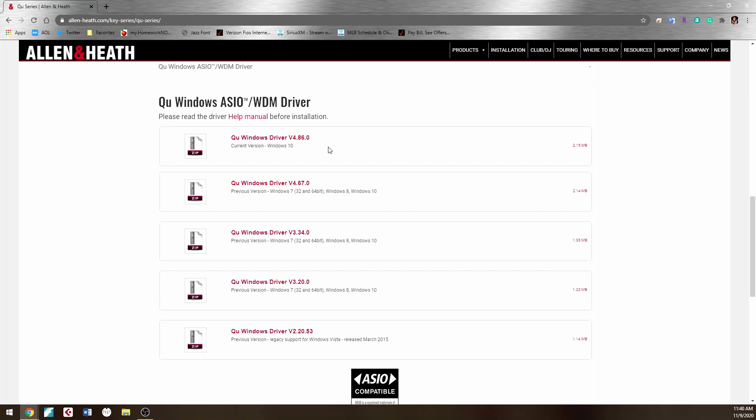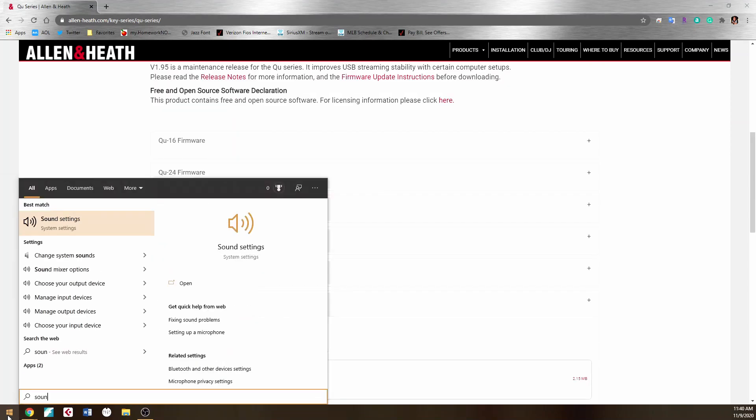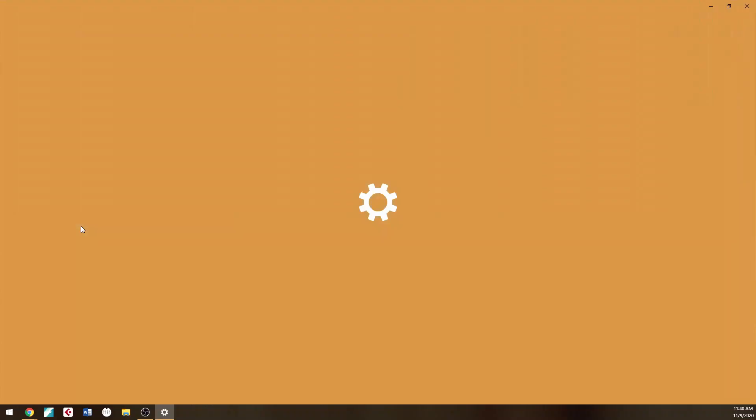Okay, so let's assume that you've downloaded the new driver and you've installed it the right way. Now let's go to your sound settings. Just click on the Windows icon, type 'sound,' and Sound Settings should come up.